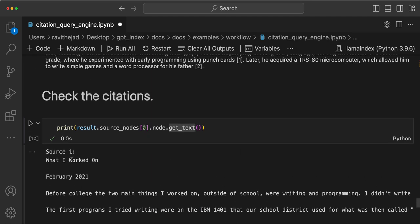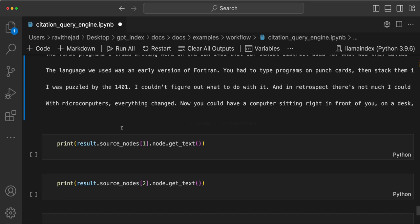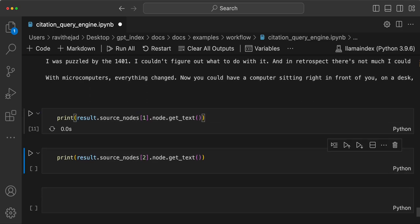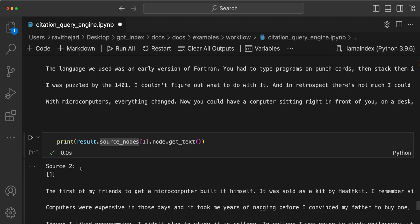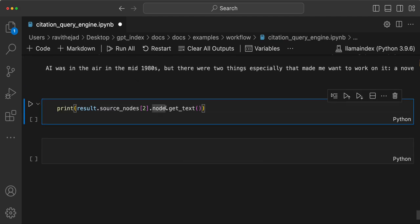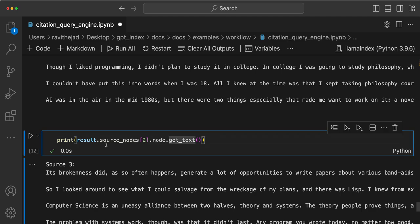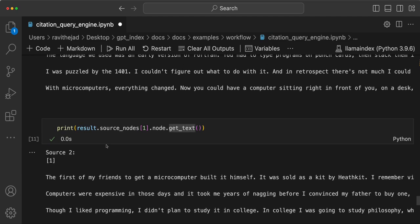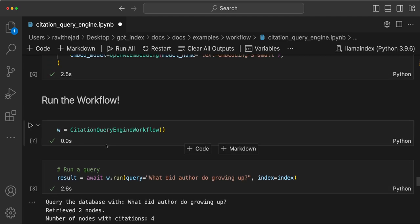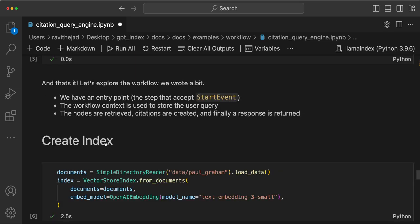Looking at the results, you can see source one, source two, and source three referenced inline in the response. This is how you can use workflows and an event-based architecture to create a citation query engine and build RAG with inline citations. Hope you enjoyed the video — see you in the next one, thank you!